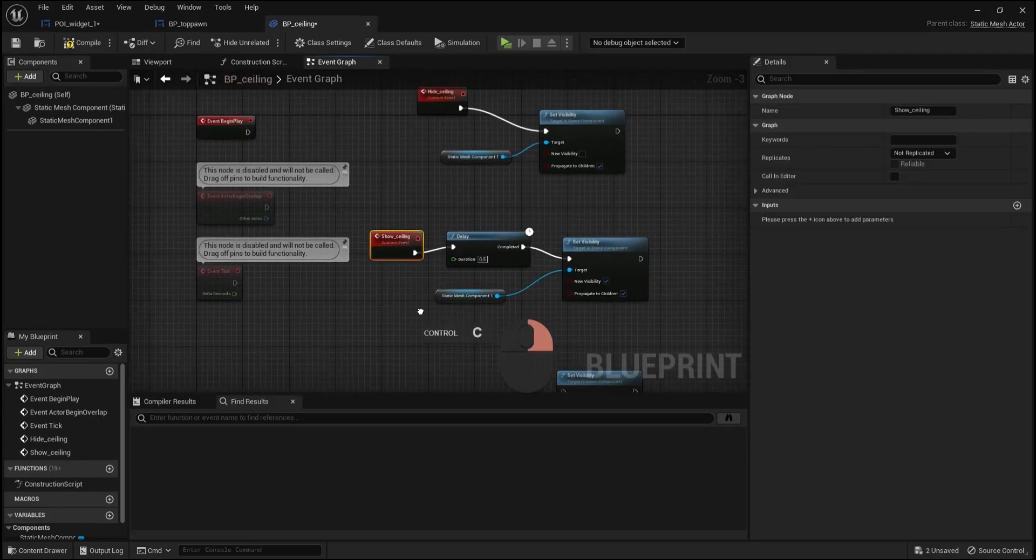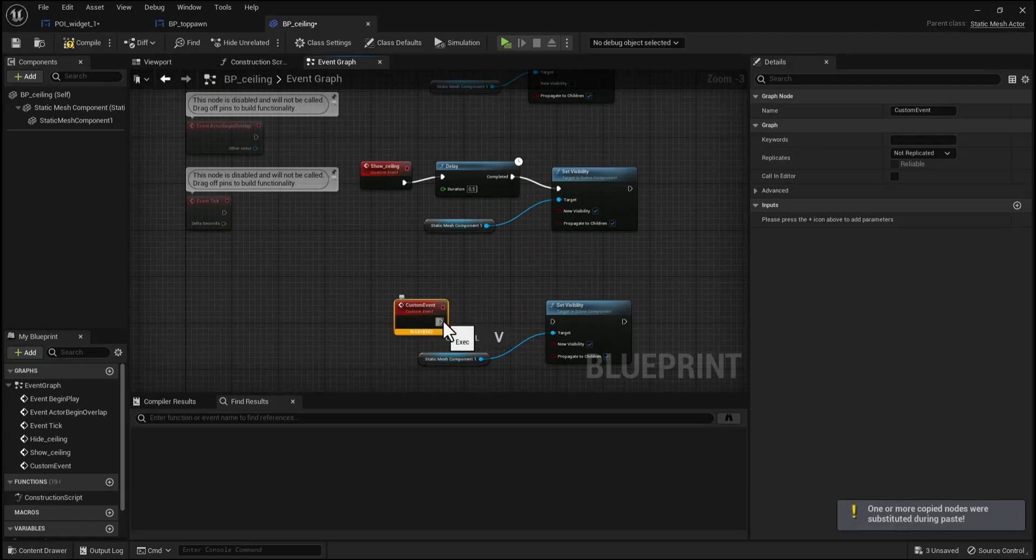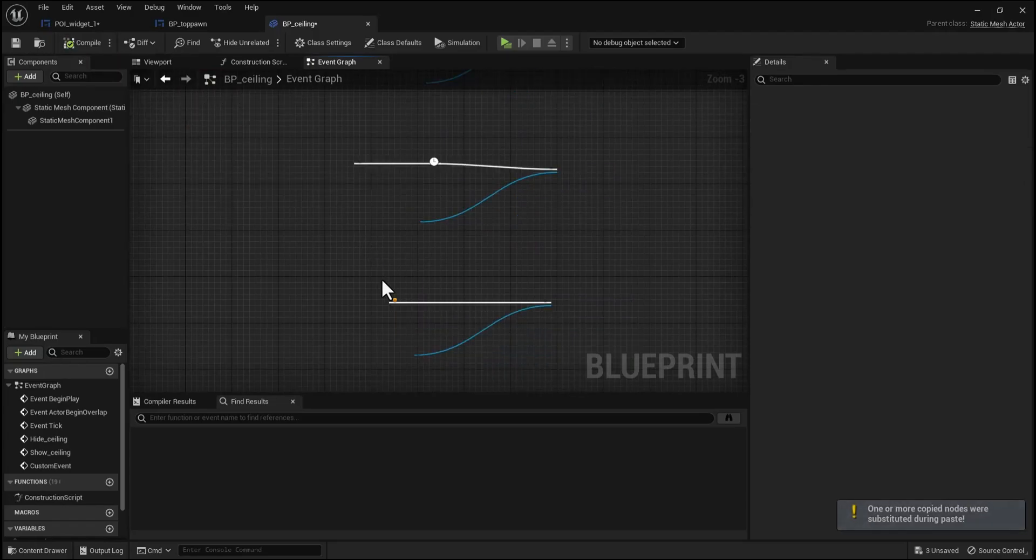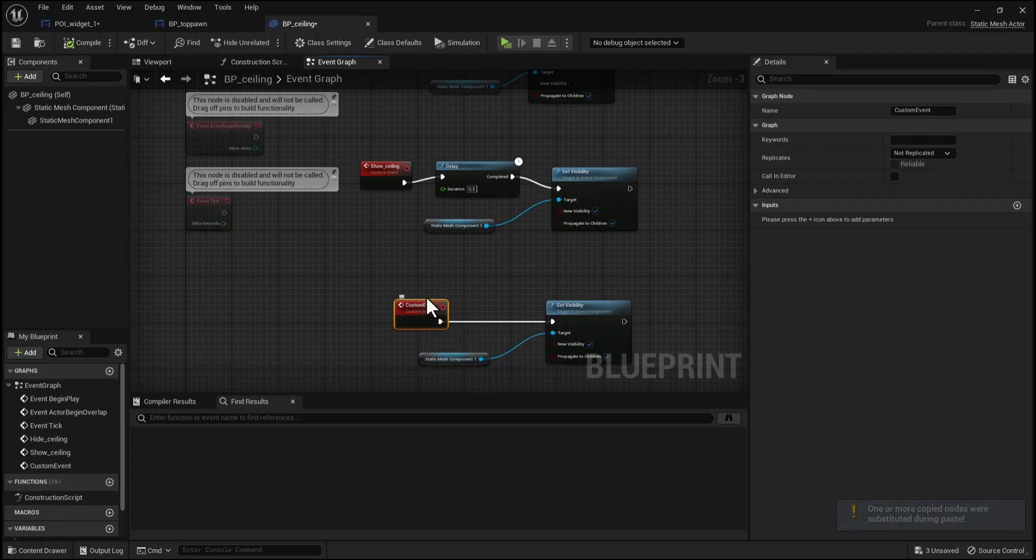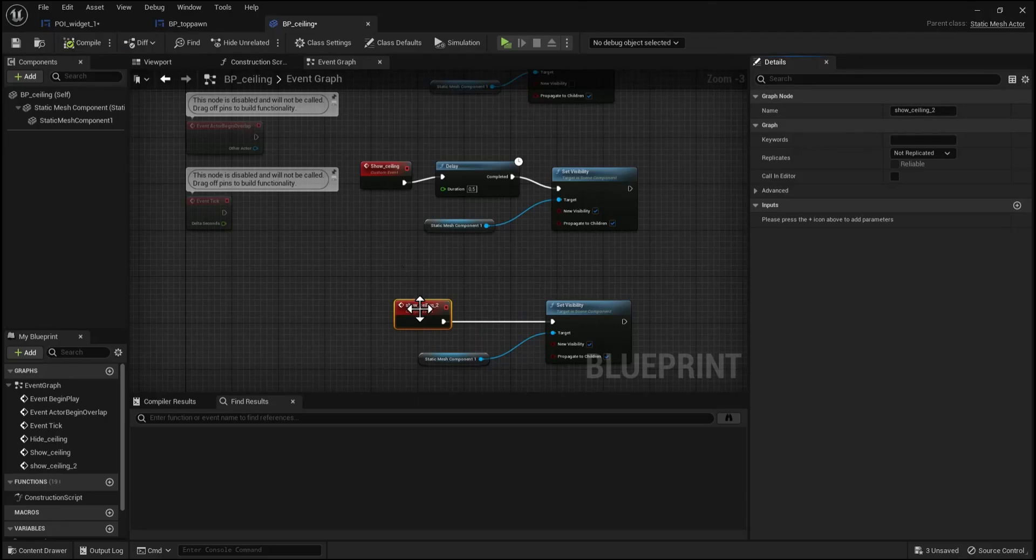Also copy and paste this custom node, the input. Press compile, then press compile and change the name, let's say show ceiling 2, then press compile.